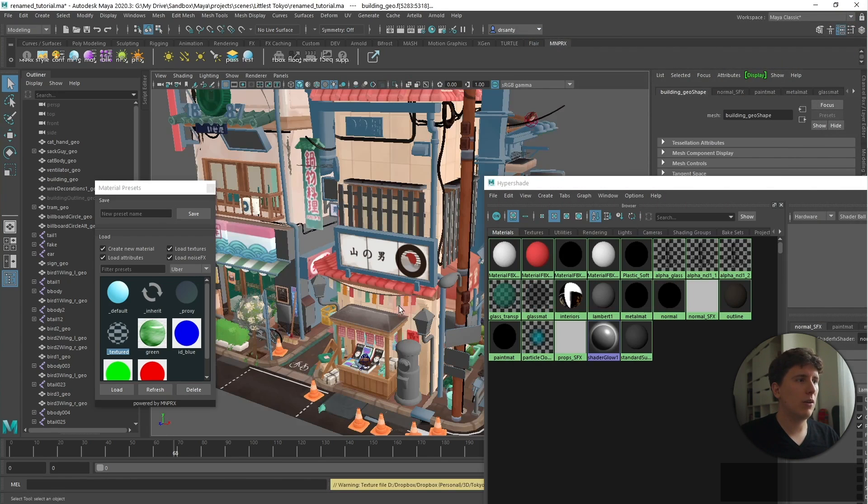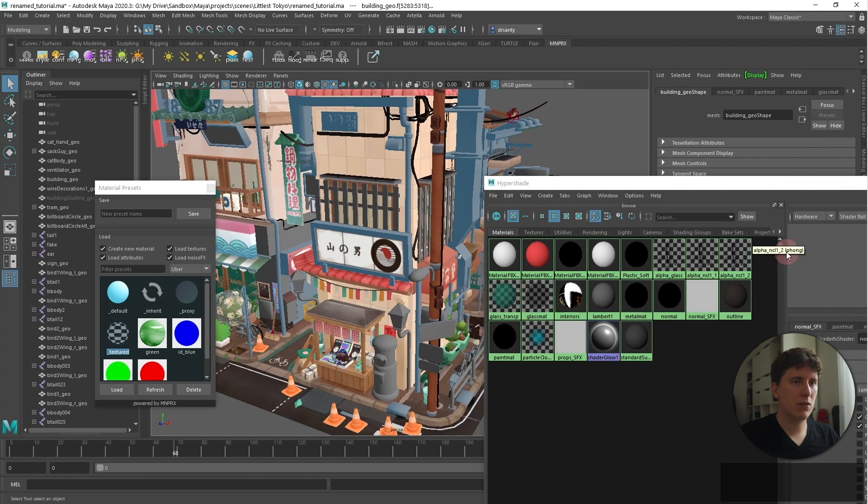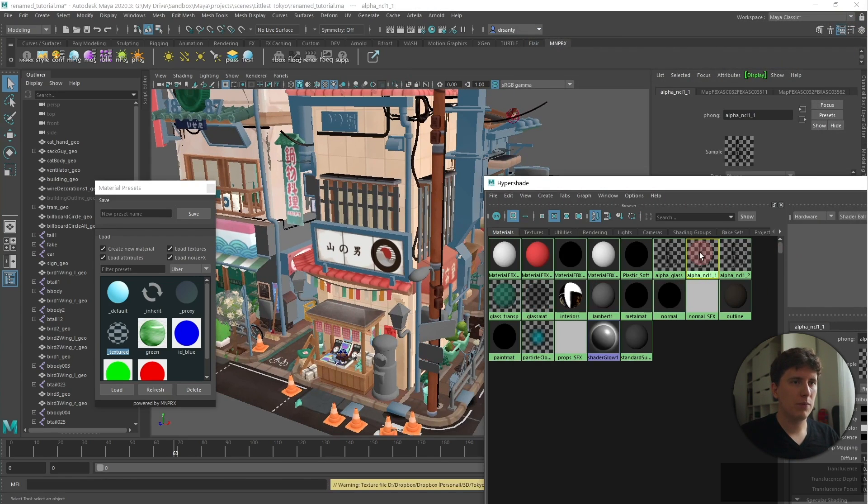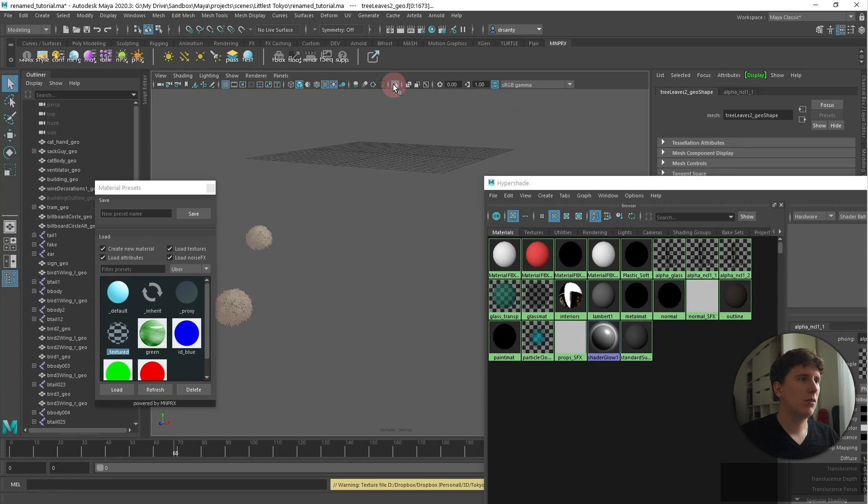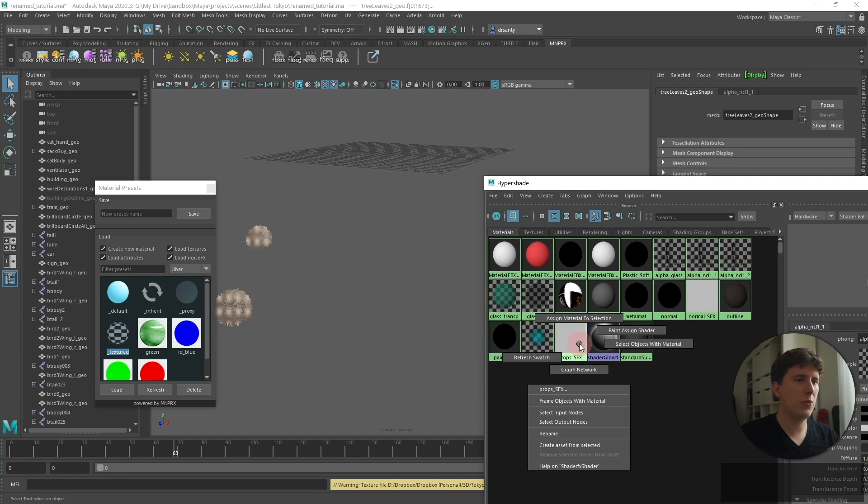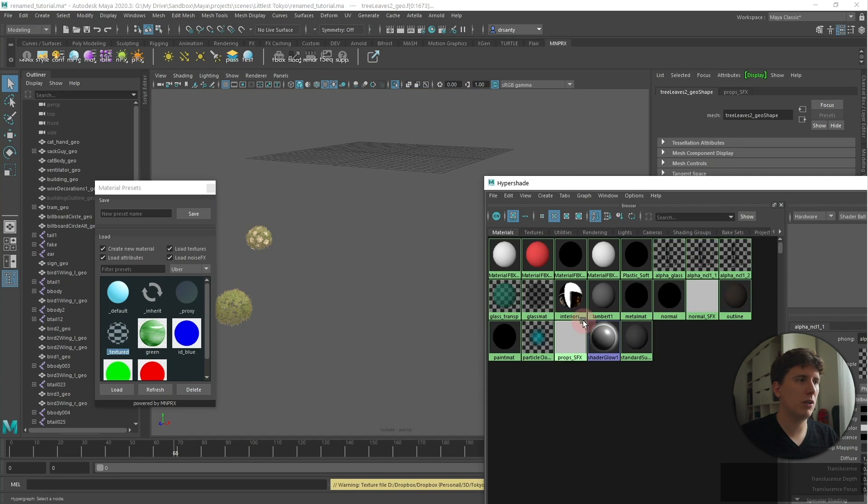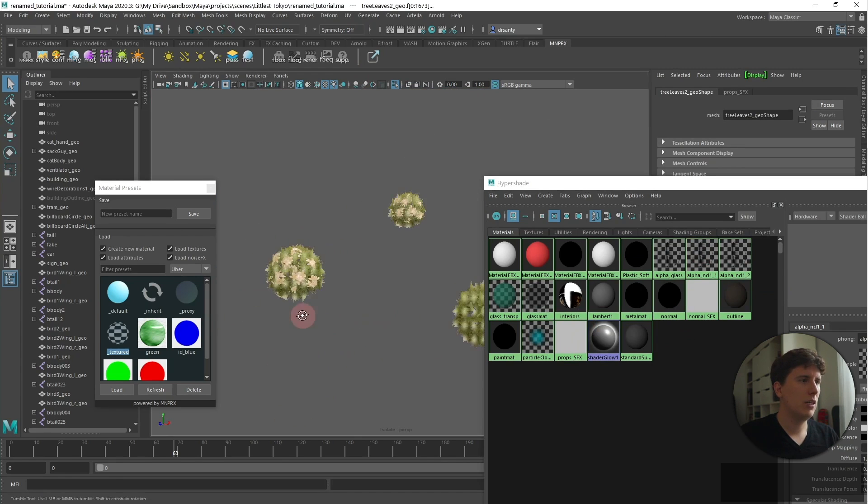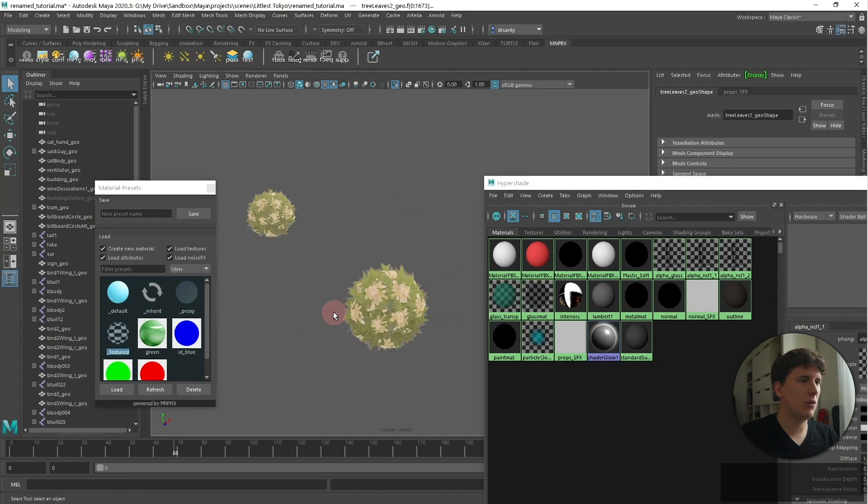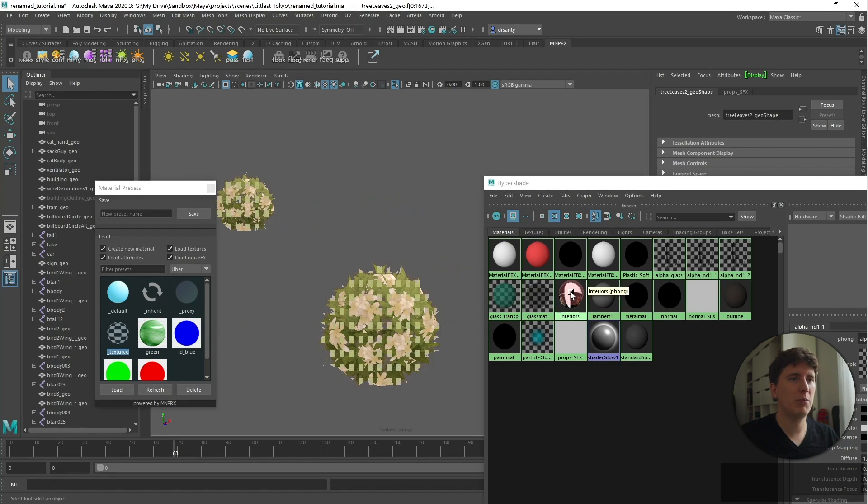So now that we have this, let me check... Okay, these are trees. Trees are props. So I'm gonna assign the material to selection. As you can see, we start having the nice leaves appear here.